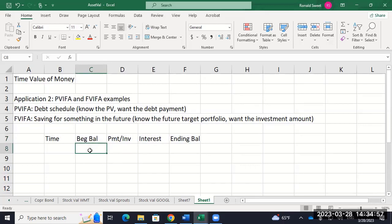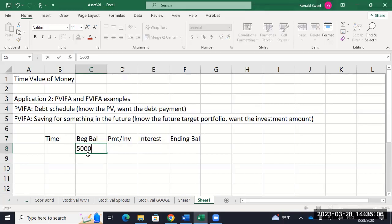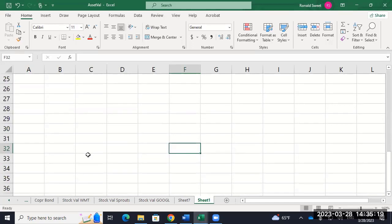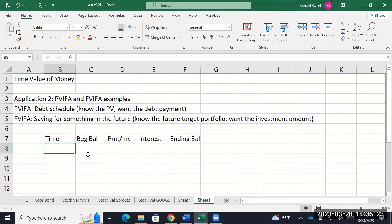What's your beginning balance if it's a present value problem? It's going to be 50,000 — or whatever the car costs — right? If it's a present value, you know what the present value is and you want to get it paid off over time. If it's a future value problem, the beginning balance should be zero, and then you'll build up to some ending balance. Your time will be months, weeks, or whatever — you'll just have that go all the way down.